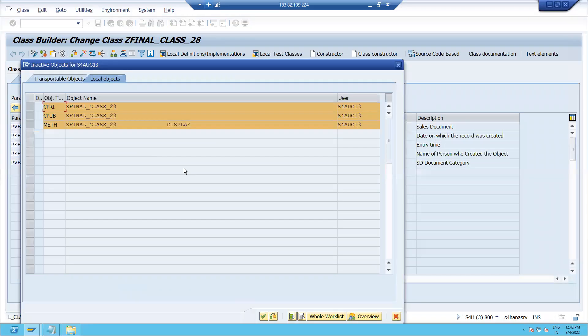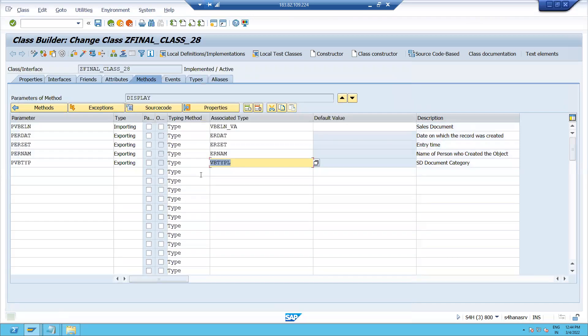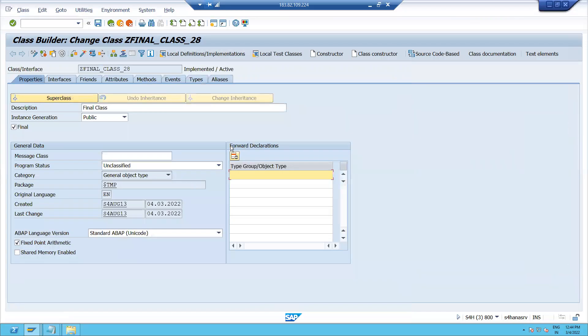So I have created a final class. To be precise, I have a regular usable abstract class, but with the additional property that it is marked as a final class. This means I cannot achieve inheritance using this particular class.